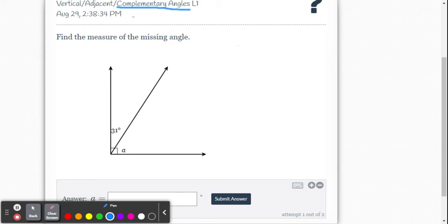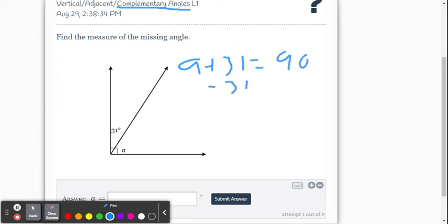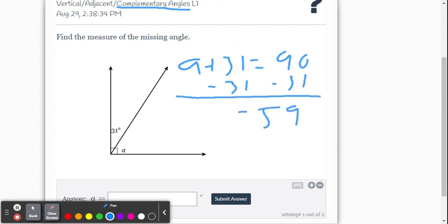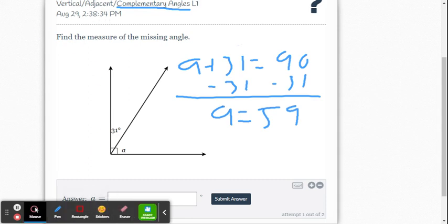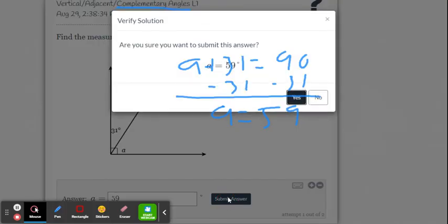We write an equation: A plus 31 equals 90. We subtract 31 from both sides and get 59 degrees. Or you could simply write 90 minus 31 on your calculator. We enter 59 to confirm we are correct.